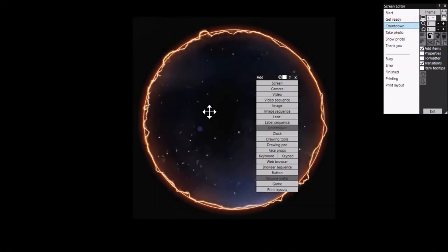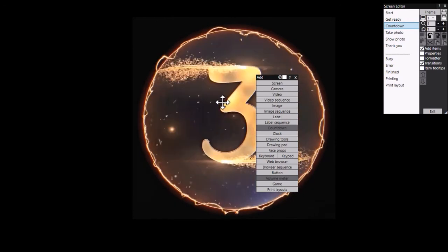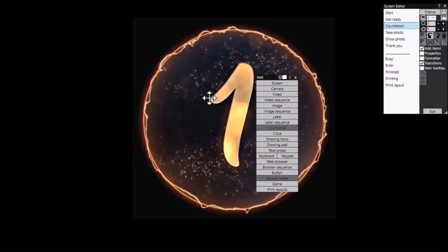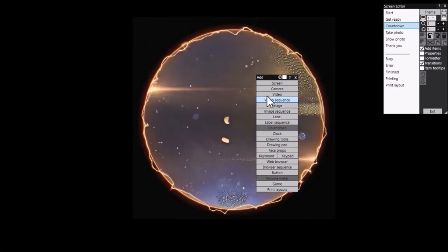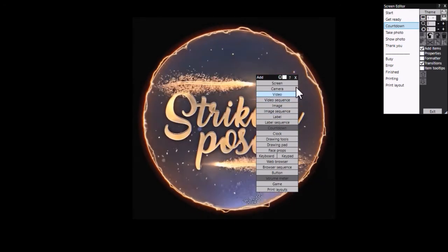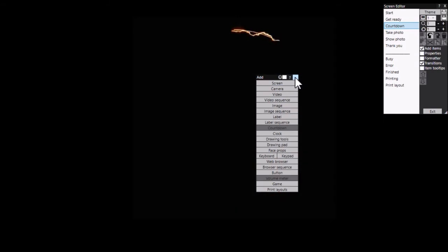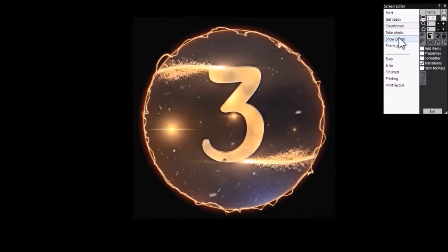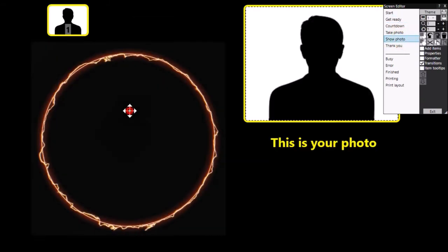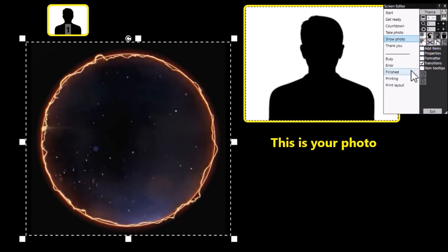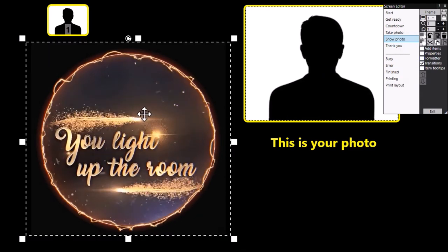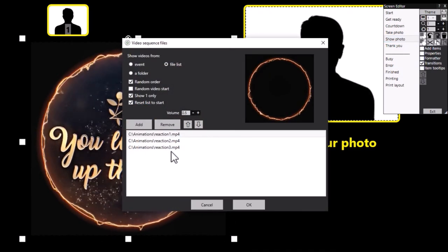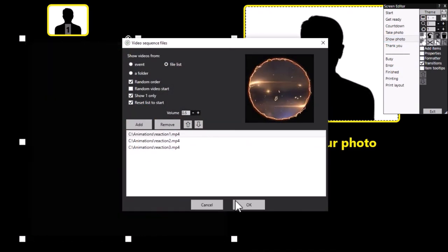Countdown screen, that's again it's got the same video animation every time, and you can change that with a video sequence item if you wish. And we've got the show photo screen, and this one is the one that's got the video sequence item with three videos in it.